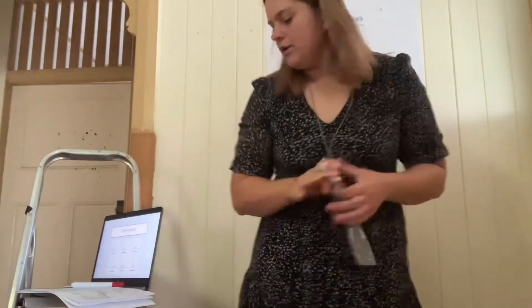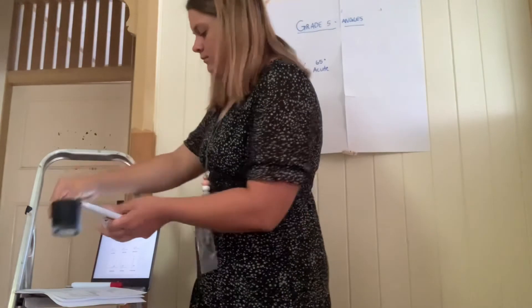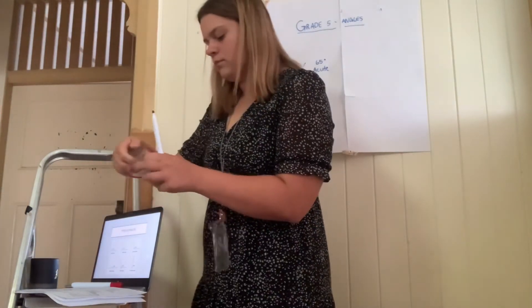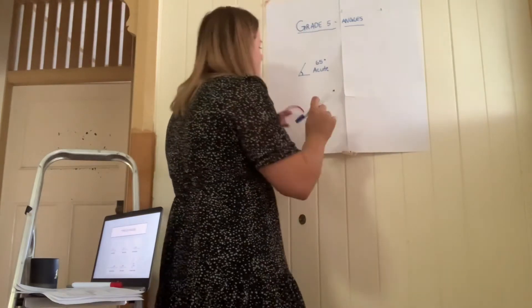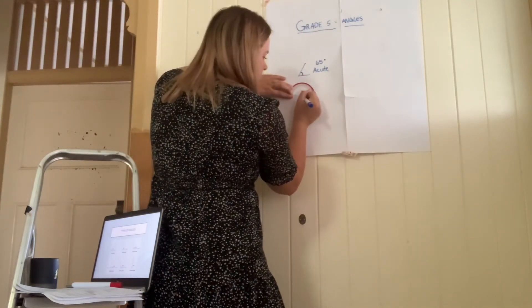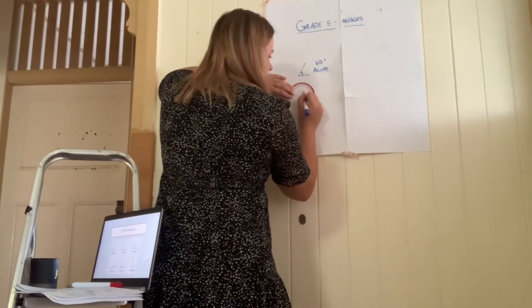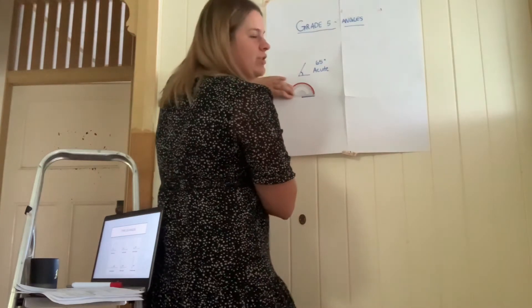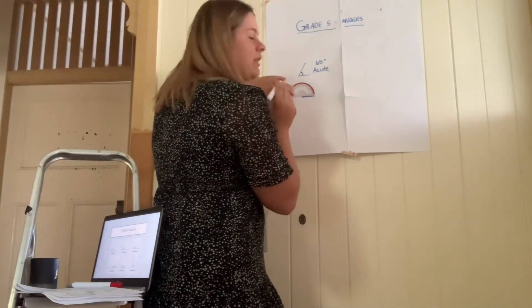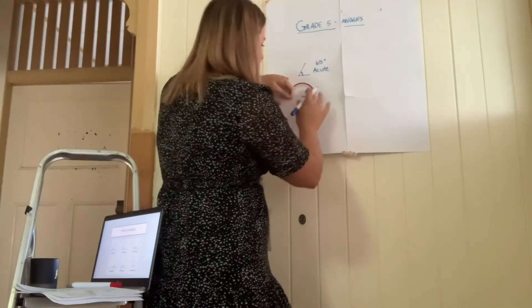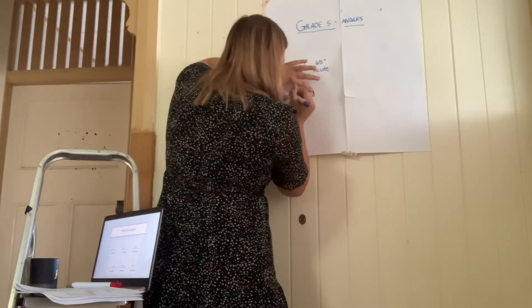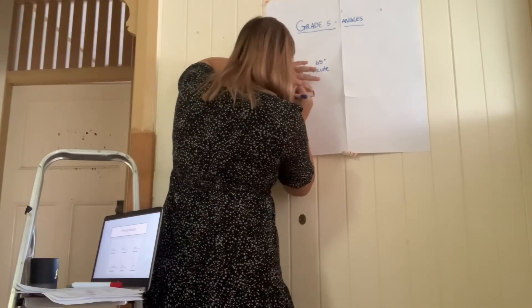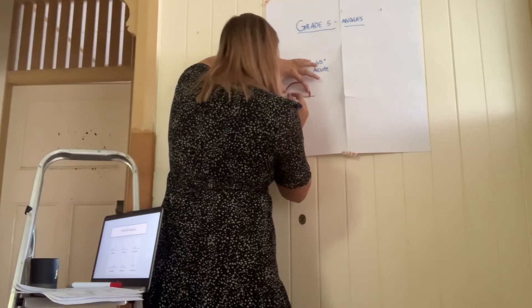I am then going to create the angle and label it 65 degrees acute. I'm then going to draw another one. I've got 170 degrees. So again, I'm going to draw a dot where the vertex is, draw a line, measure 170 degrees. I know that this is going to be an obtuse angle because it is greater than 90 degrees. So I'm going to accurately place a dot where I think the degree, the angle will go and I'll create the angle.